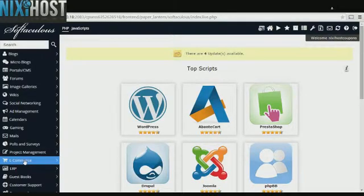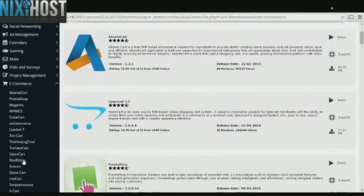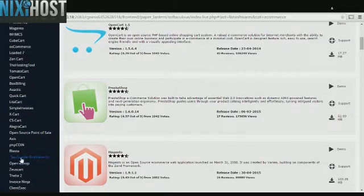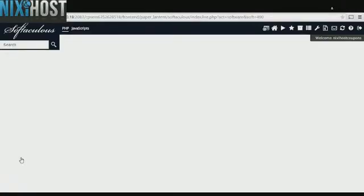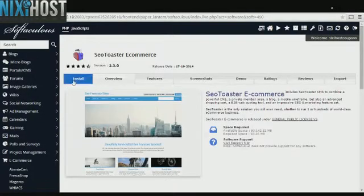Click the eCommerce category on the left hand side of the screen. You'll find SEO Toaster eCommerce in the list. Click Install.